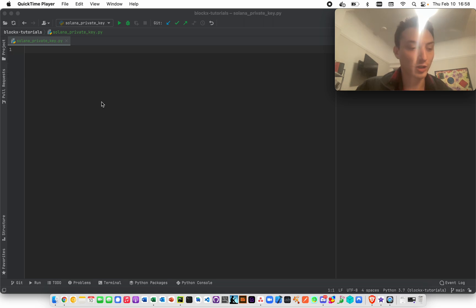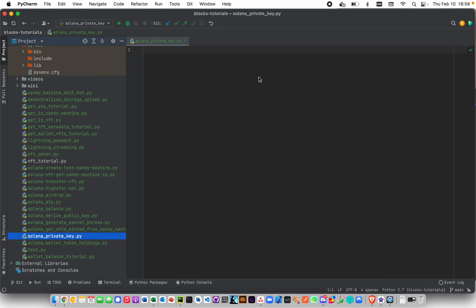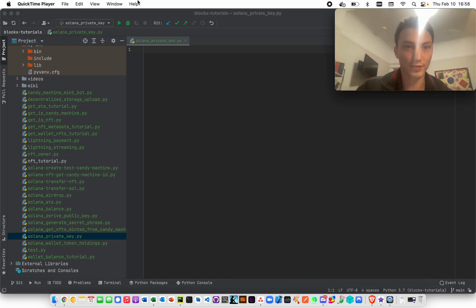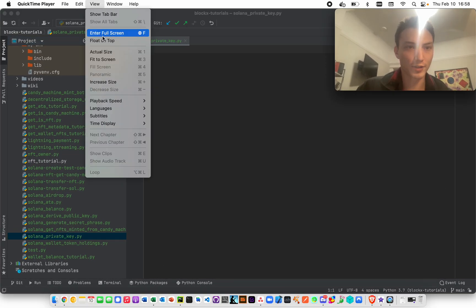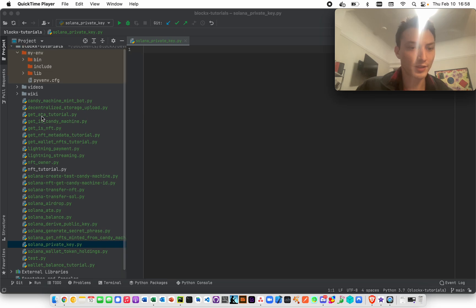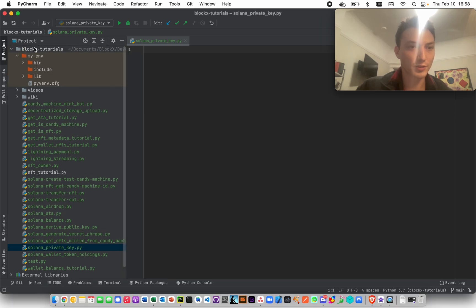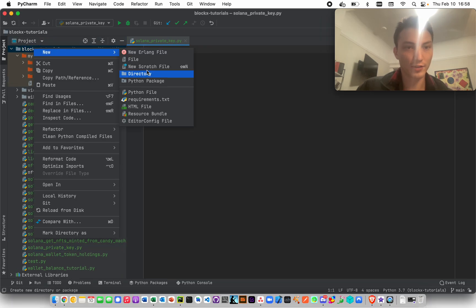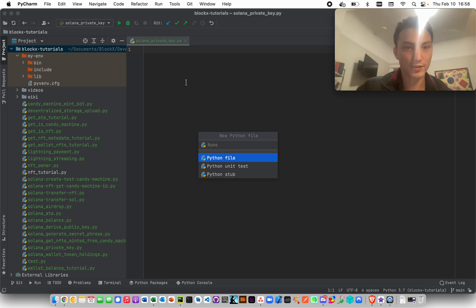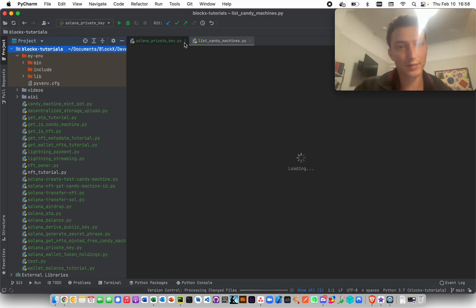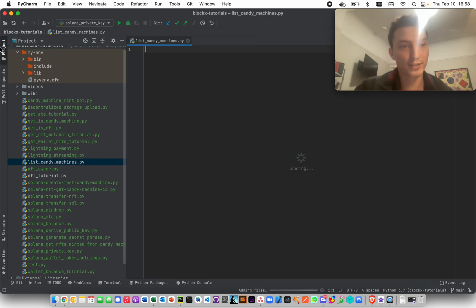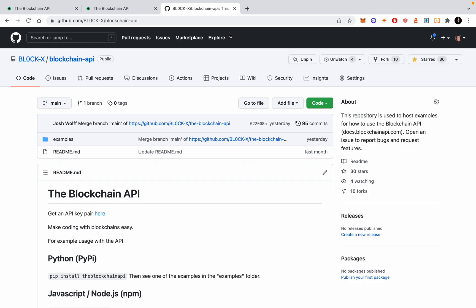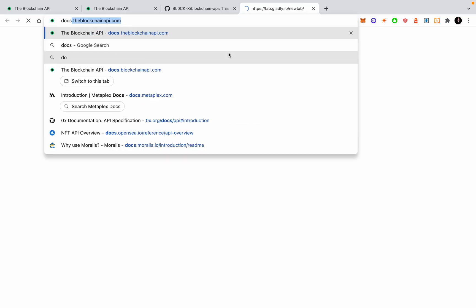So let's do this. It's pretty easy to do. We're going to use a blockchain API and let me just do a couple things here. I have to click float on top, and then let's just create a new little file here, just call it list_candy_machines.py.